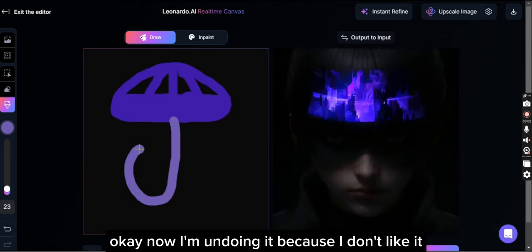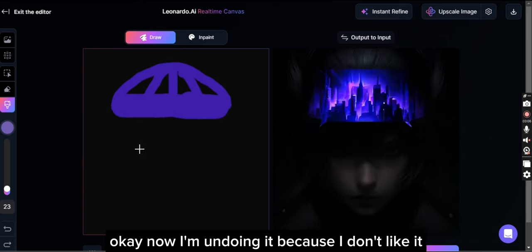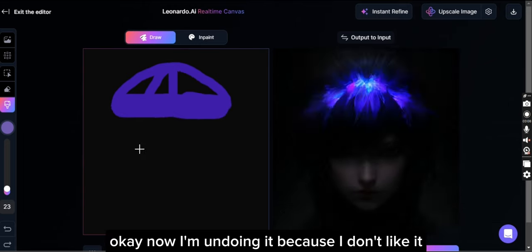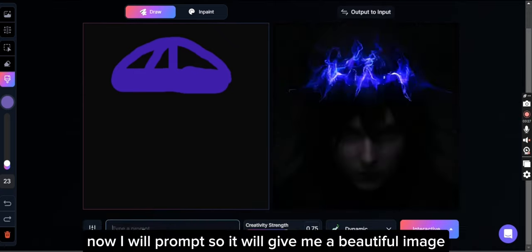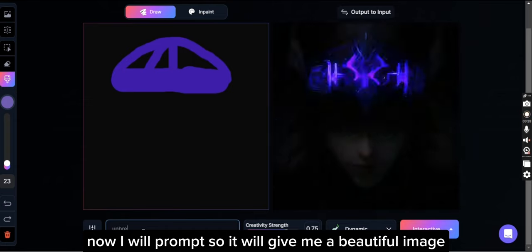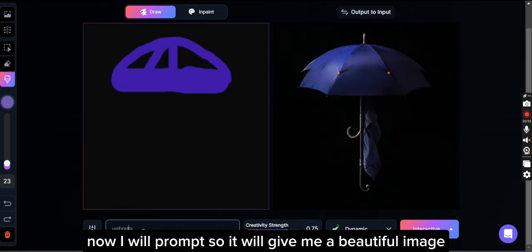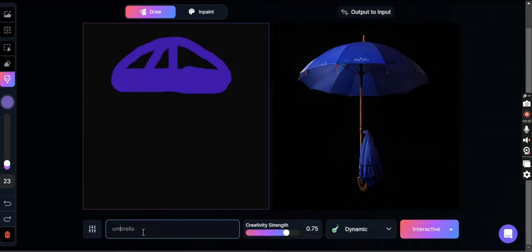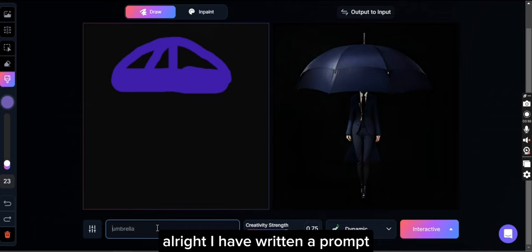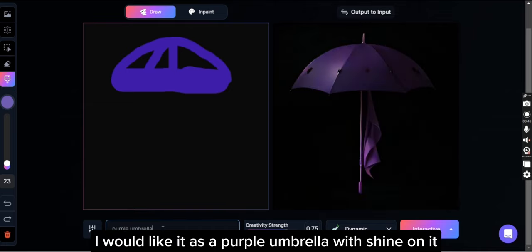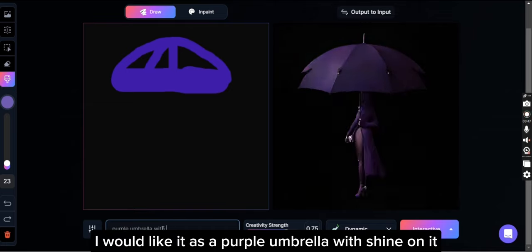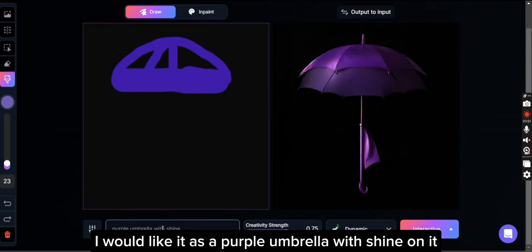Now I'm undoing it because I don't like it. Now I will write a prompt so it will give me a beautiful image. Alright, I have written a prompt. I will change the prompt a bit — I would like it as a purple umbrella with shine on it.